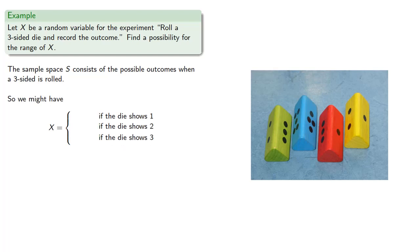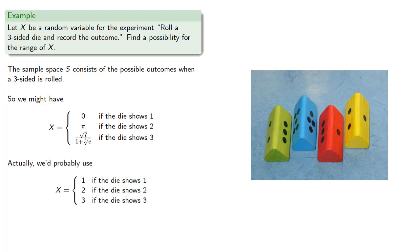And so we might have zero if the die shows one, pi if the die shows two, and how about square root of seven divided by one plus the fifth root of e if the die shows three. Actually, we'll probably use one if the die shows one, two if the die shows two, and three if the die shows three.